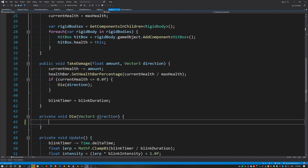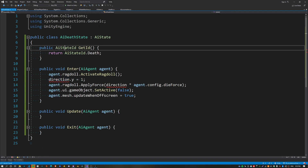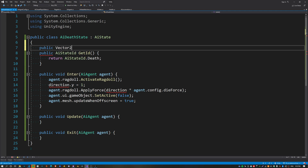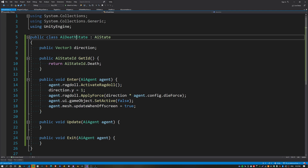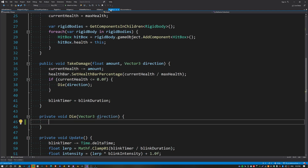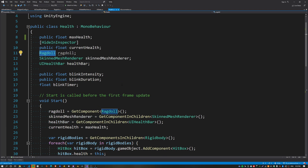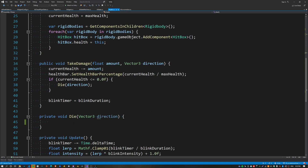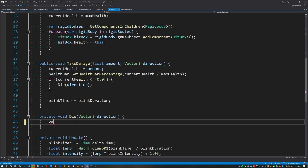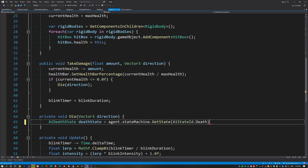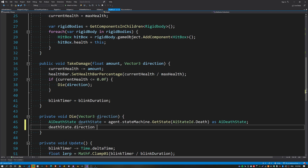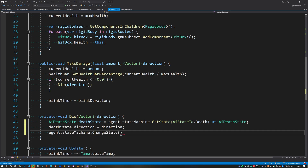The direction property is a bit different because it's set at runtime rather than being a configuration value. So create a new property on the death state called direction, and we'll set this inside the health script. Get a reference to the AIAgent, and via the state machine call GetState to retrieve the AIDeathState: AIDeathState deathState = agent.stateMachine.GetState(AIStateID.death), cast it as the death state. Then set deathState.direction = direction, and finally call agent.stateMachine.ChangeState(AIStateID.death).